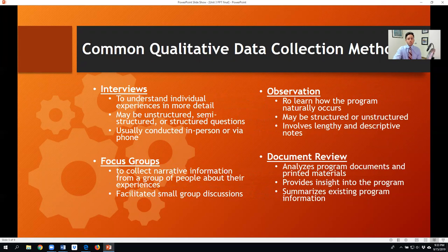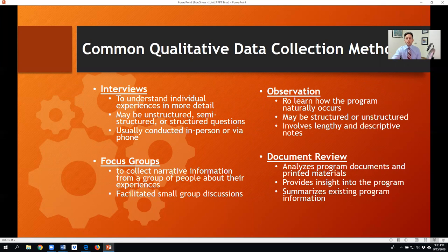When we think about qualitative data, we can look at interviews, observations, and focus groups — those typically involve four or more people, and you can run multiple focus groups. There are also different kinds of document reviews, including existing qualitative data sets, anecdotal records, student work samples, and portfolios. All of these fall under document review.